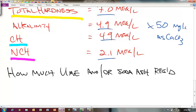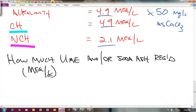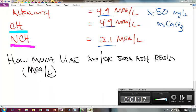We'll do this on a milliequivalents per liter basis. We could certainly calculate how much it is on a kilograms or other basis if we knew the flow of the water treatment plant and perhaps the chemical efficiency of the process and the purity of the materials. But we'll keep this simple and just calculate the milliequivalents per liter basis, using the relevant water chemistry.